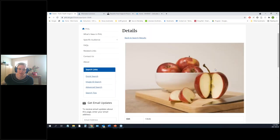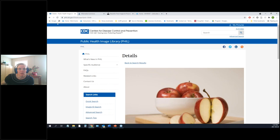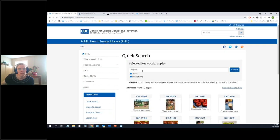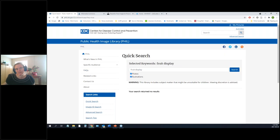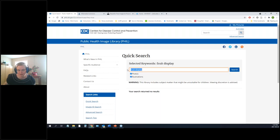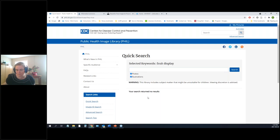Searching for 'fruit display' didn't return results — sometimes you just have to go a little simpler with your search terms on the first try. Any questions about the Public Health Image Library?